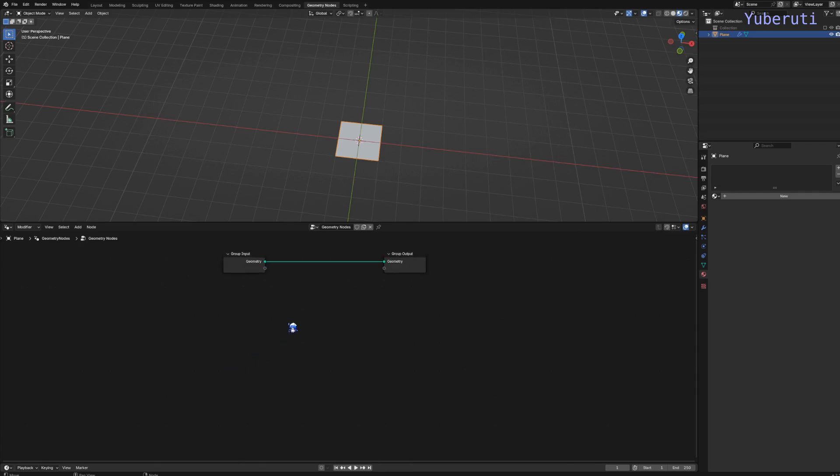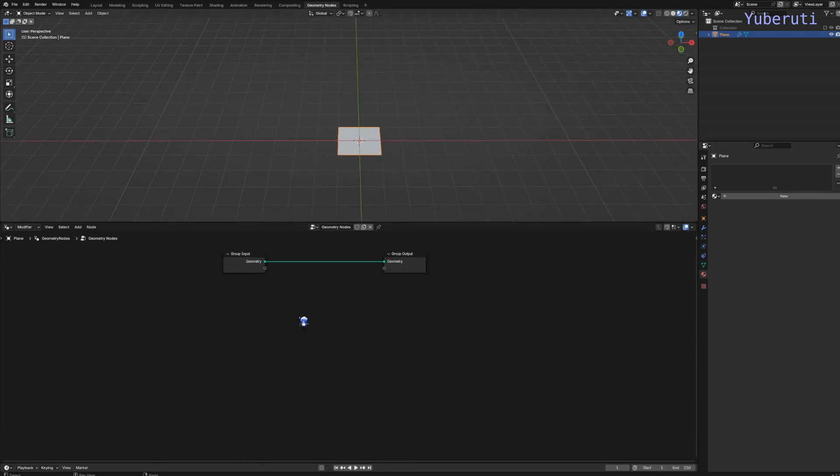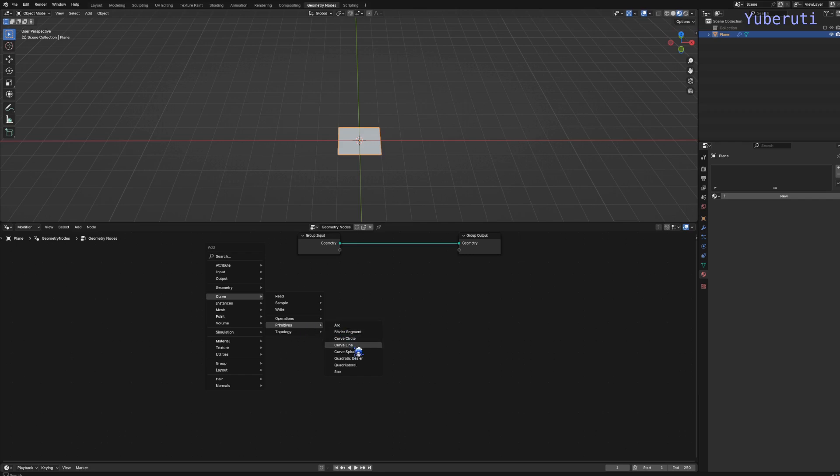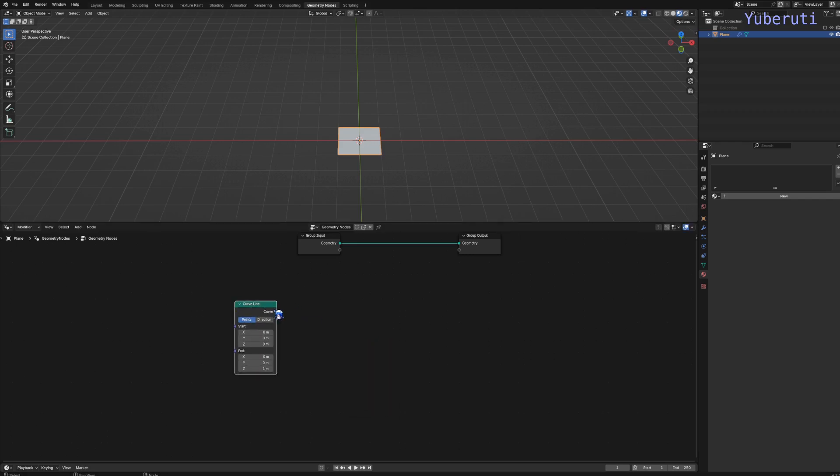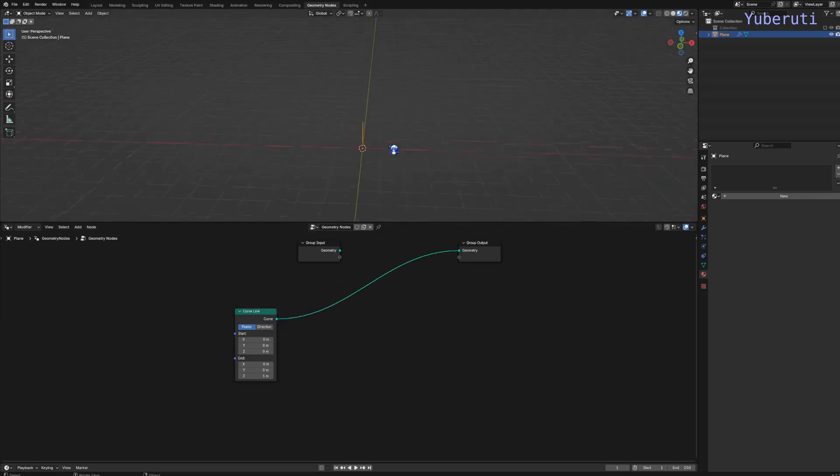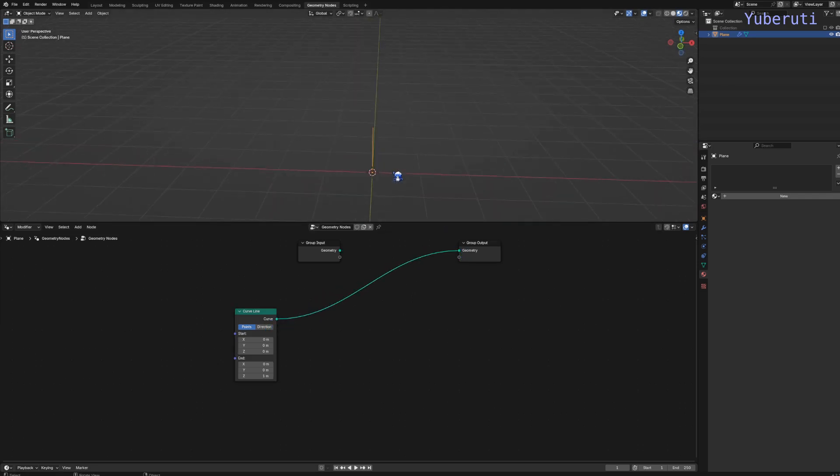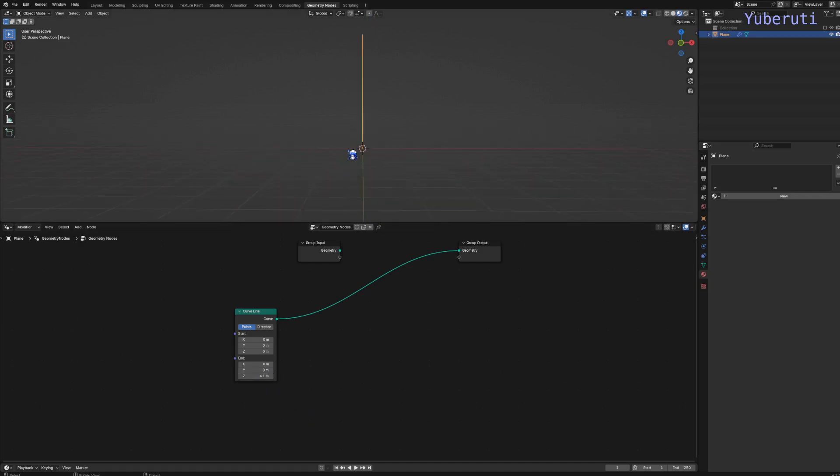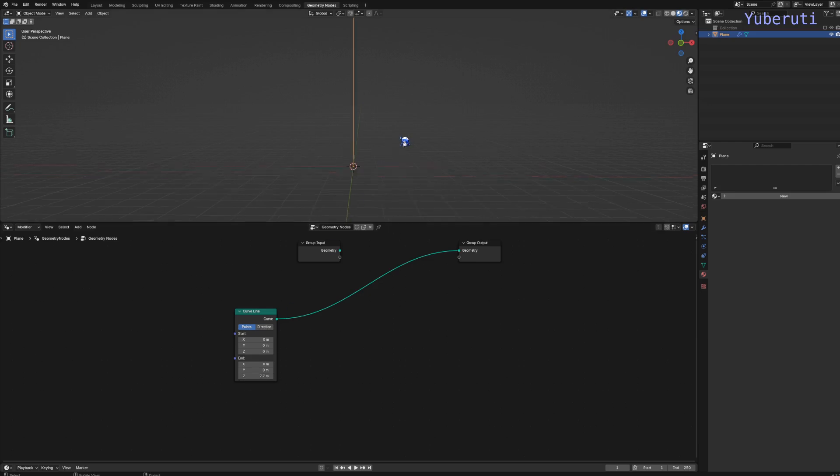We're going to start off with adding a curved line. Let's see how this looks. This is going to be our curve. Let's increase the Z so we can make it longer.